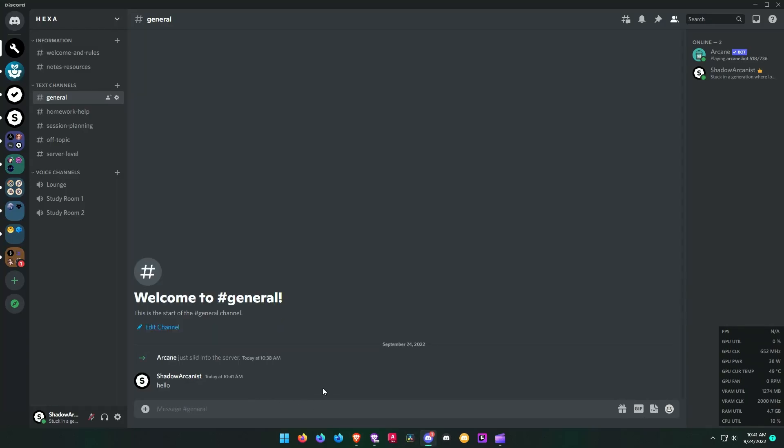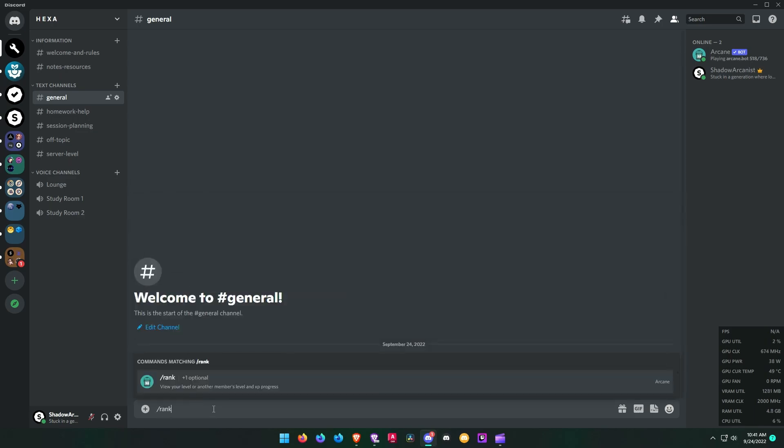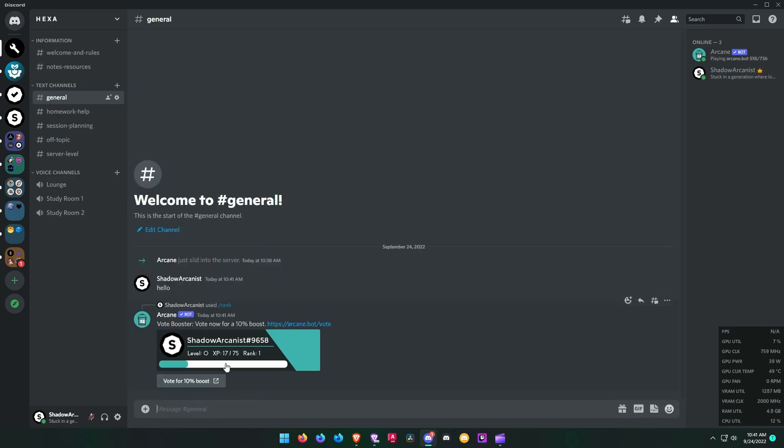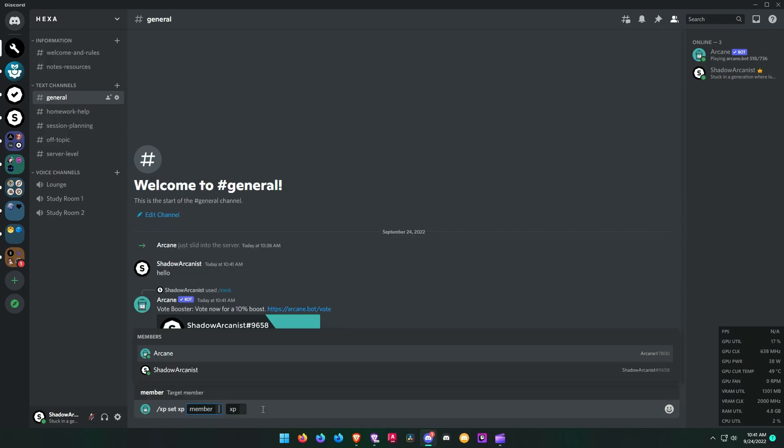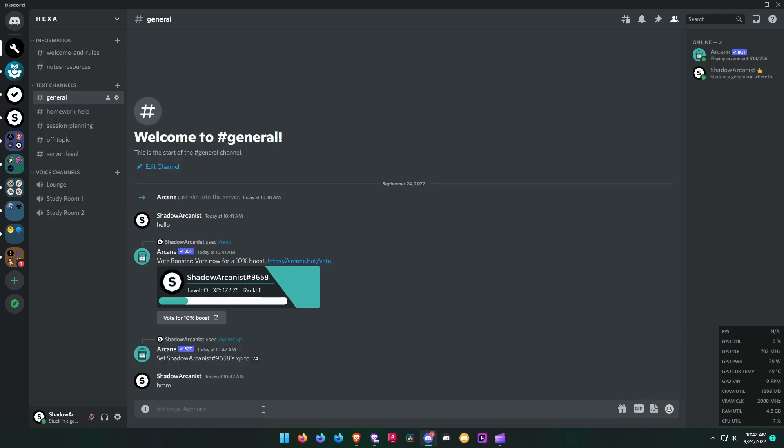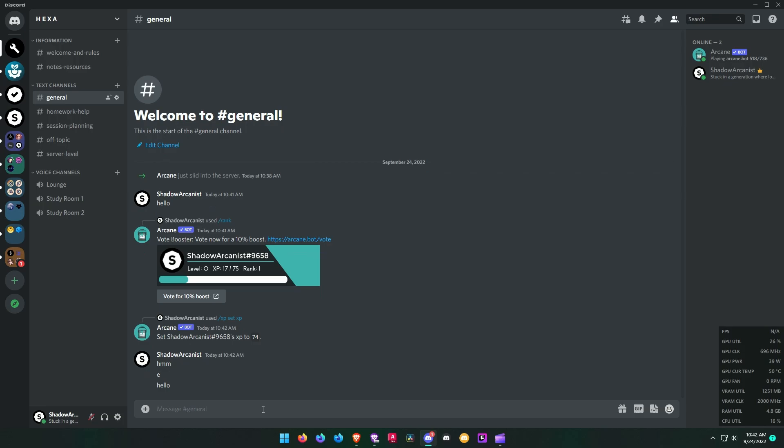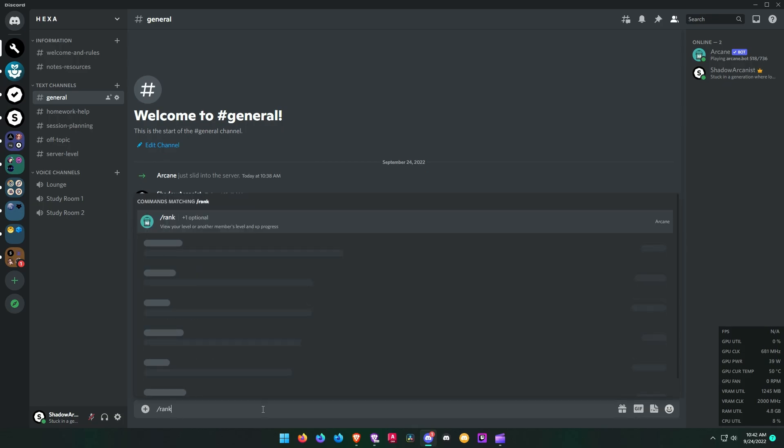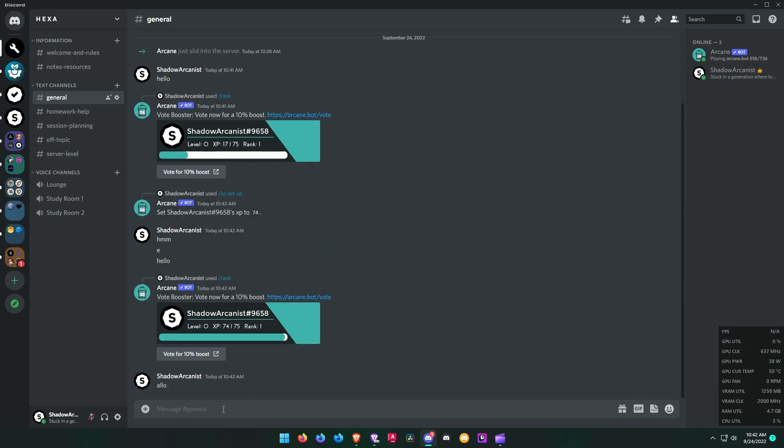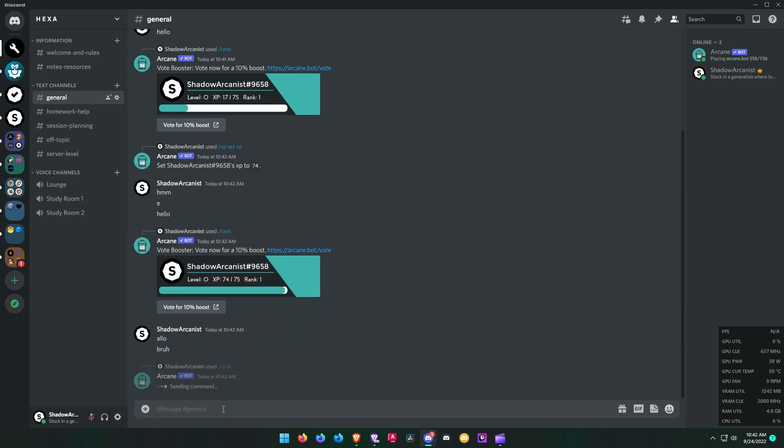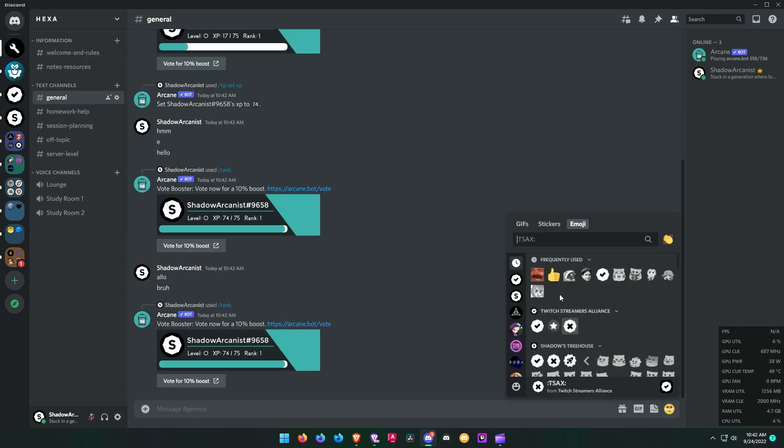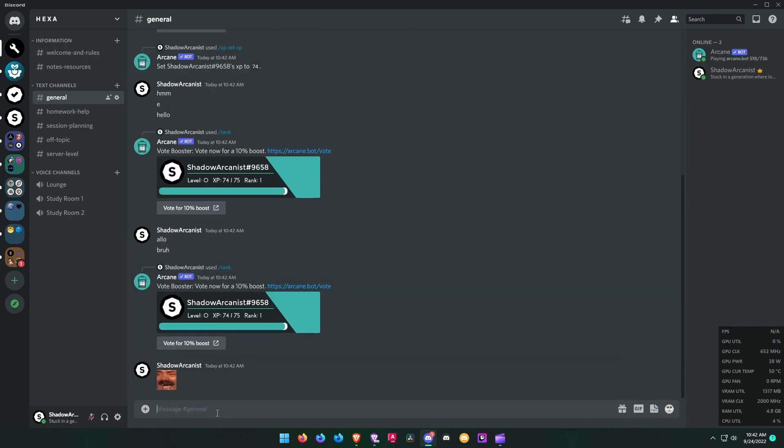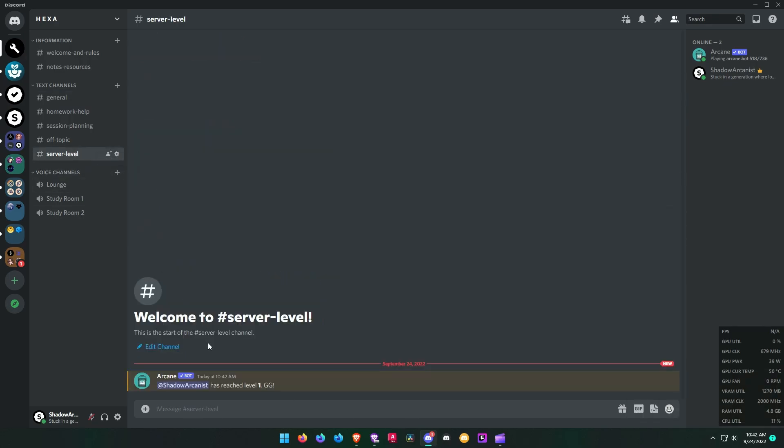Let me quickly reach level 2 so I can show you the level up message. Alright, here is the level up message.